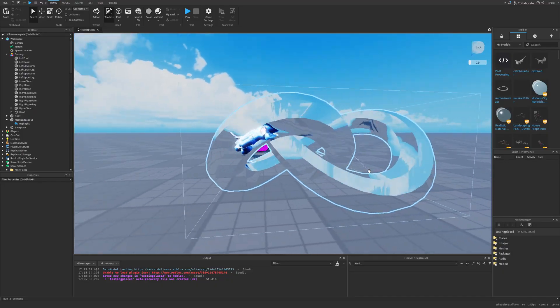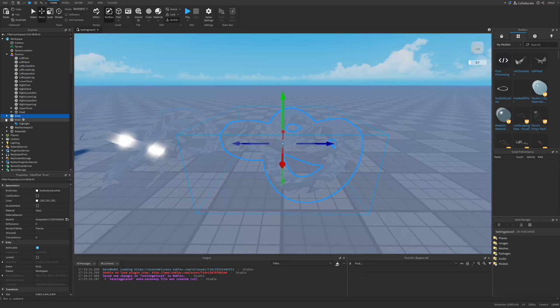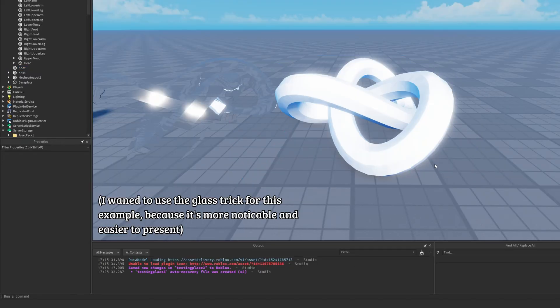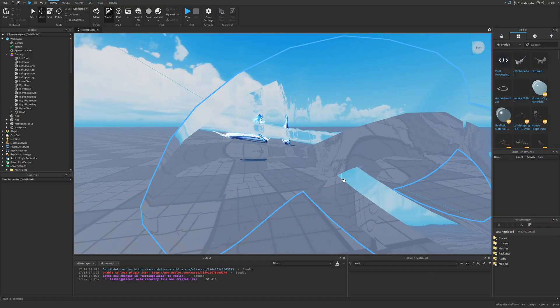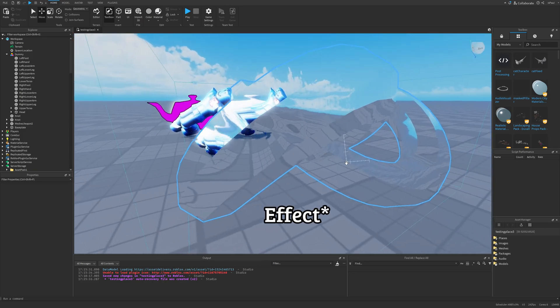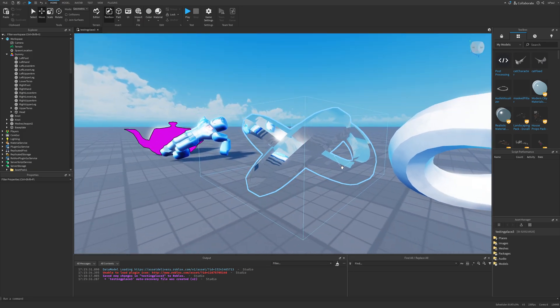And then we have this. This thing is just a torus knot with a glass material set to transparency above 1. This is how it looks by default. Basically this shader is kind of an unintended behavior.